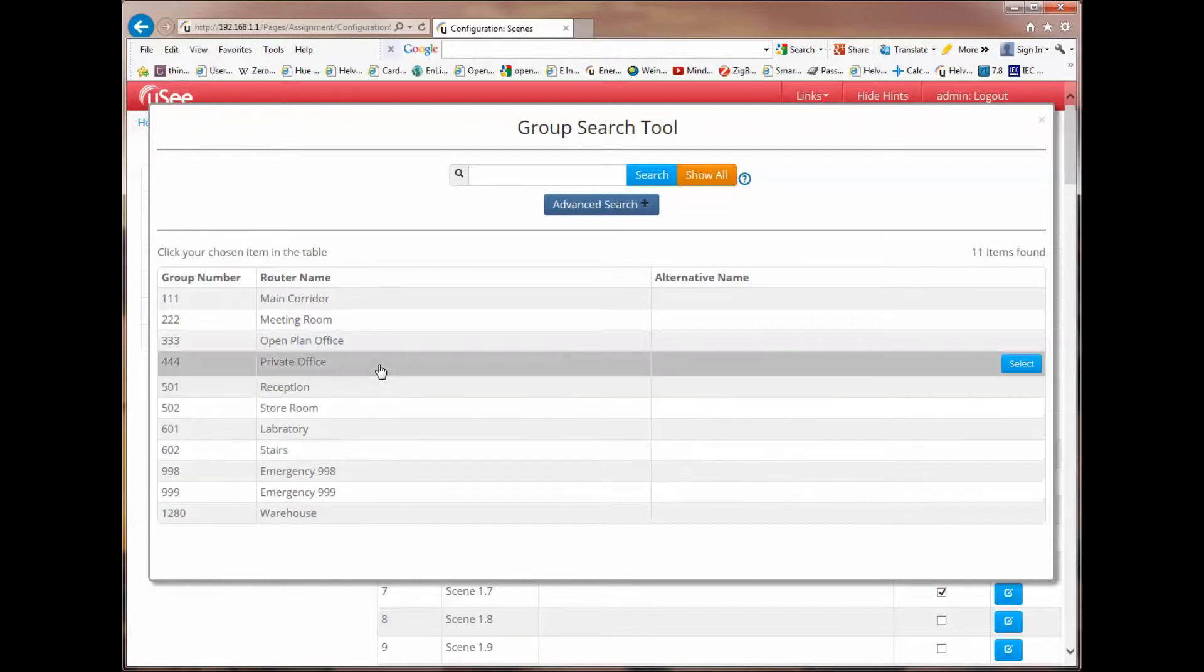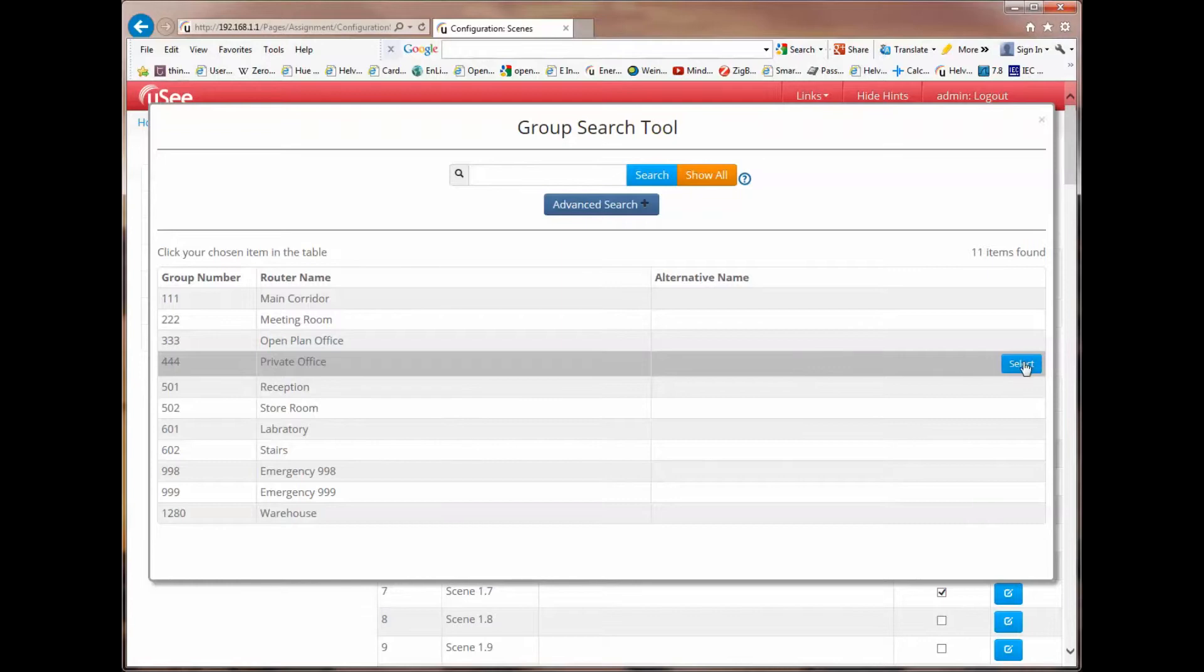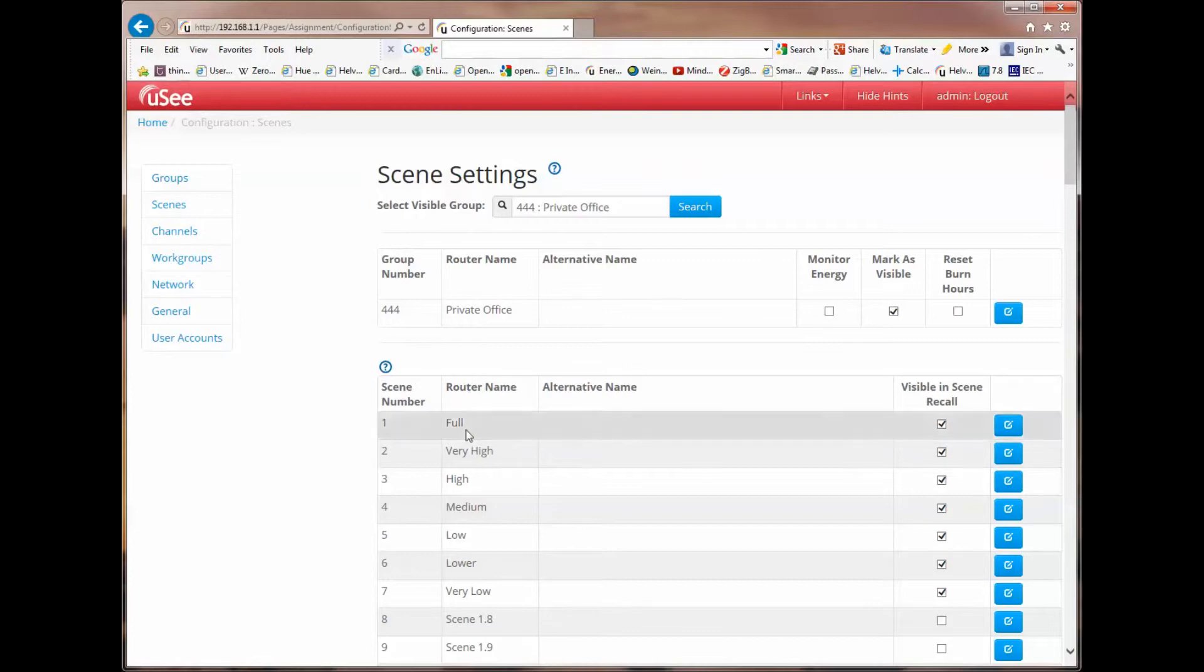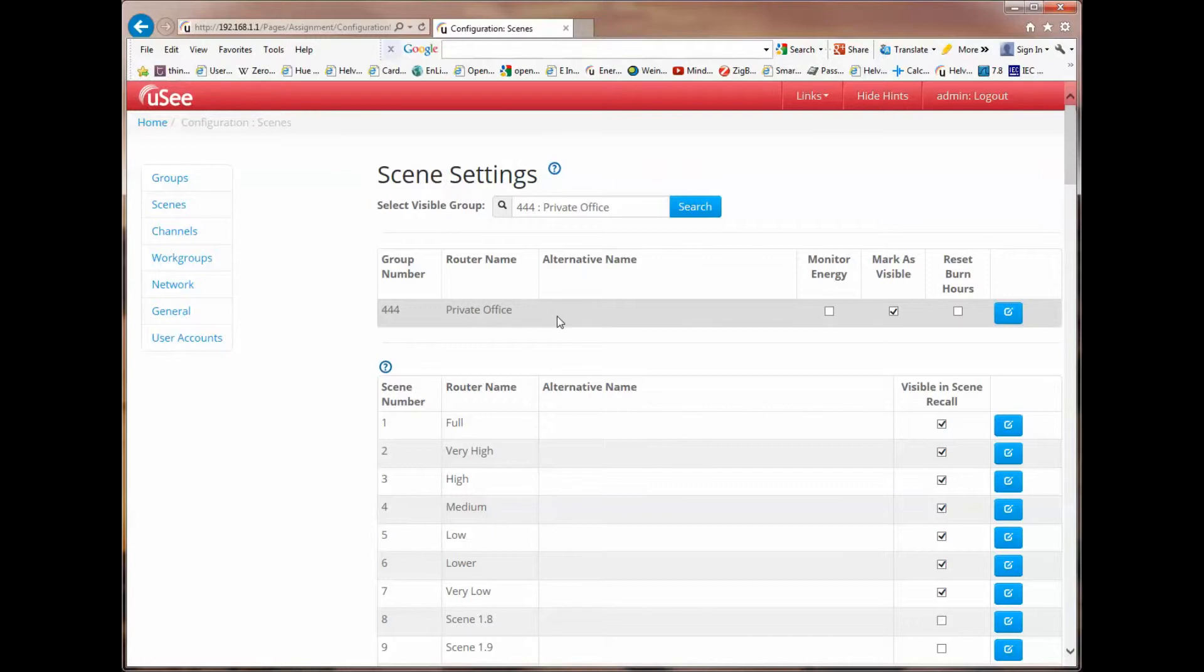But let's actually pick one of the groups here to work with. Let's pick private office. And you'll notice having clicked on that, I'm offered a select button. So I'm going to press that. And now you'll see that the scenes being offered to us have been filtered by group 444, the private office.